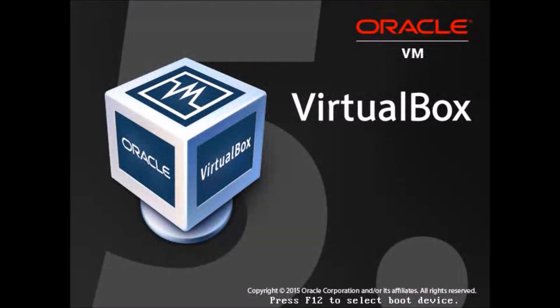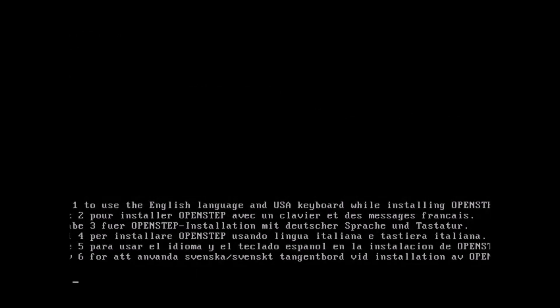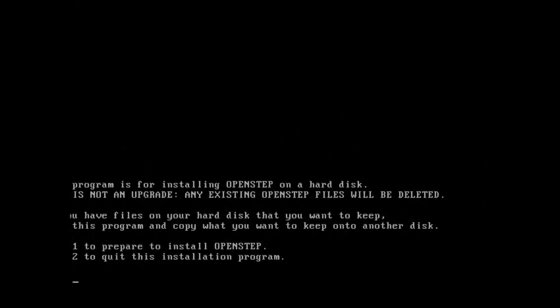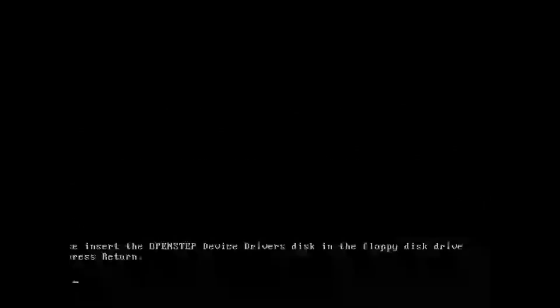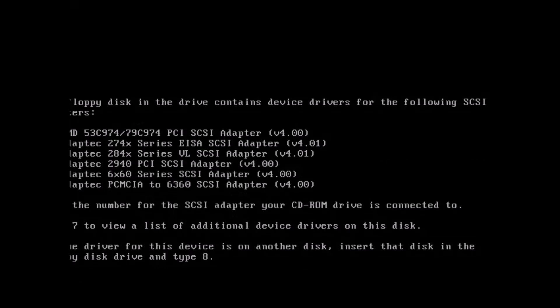So we boot the virtual box. There's a 10-second wait before it begins the boot. You'll see that every time you boot the operating system. Please bear with me that the left hand being chopped off, that goes away in a second. So one to use English, one to prepare and install OpenStep. Then we have to insert the device driver disk into the floppy drive, and hit Return.